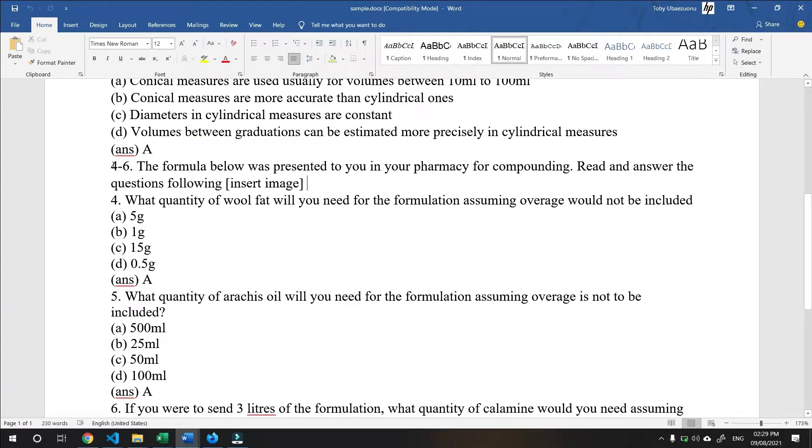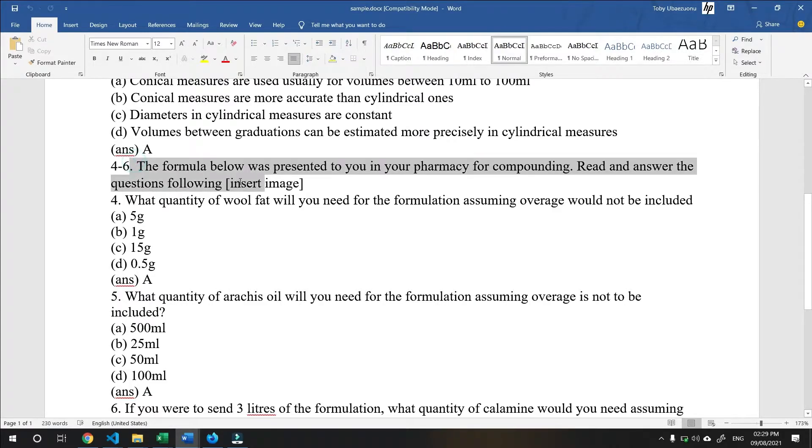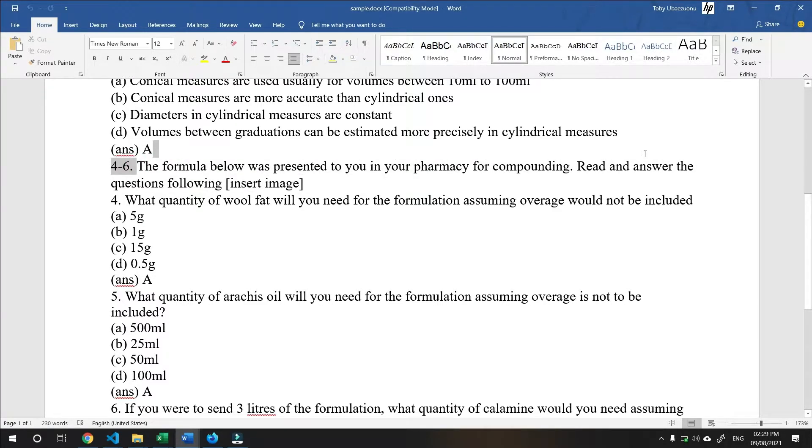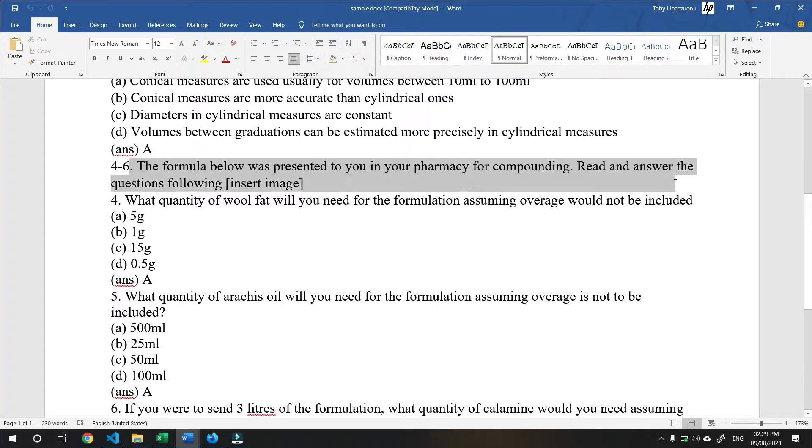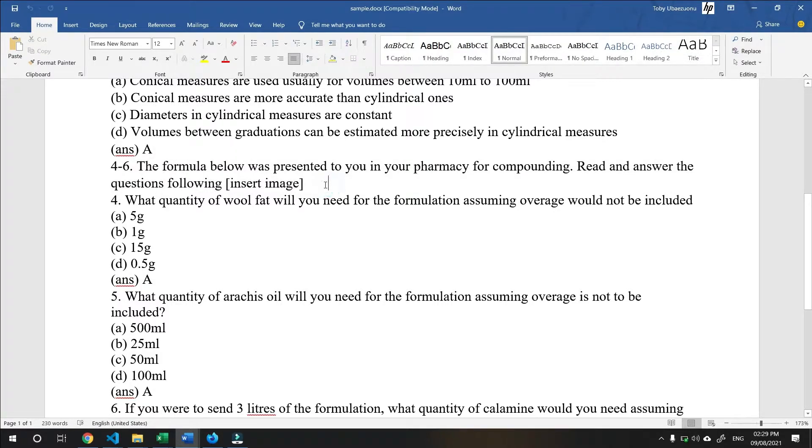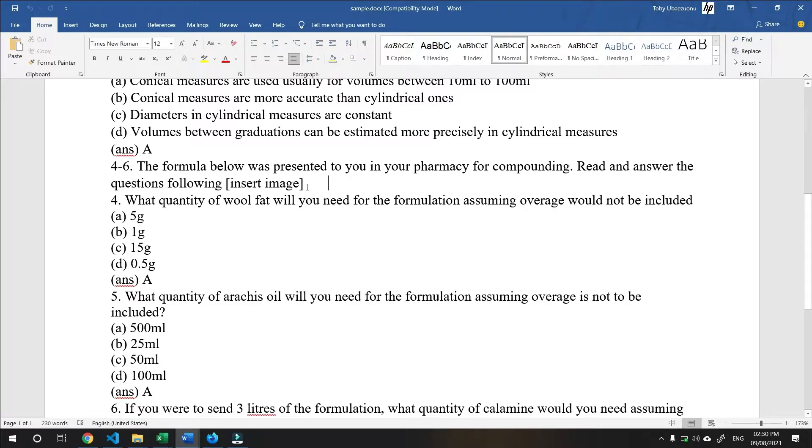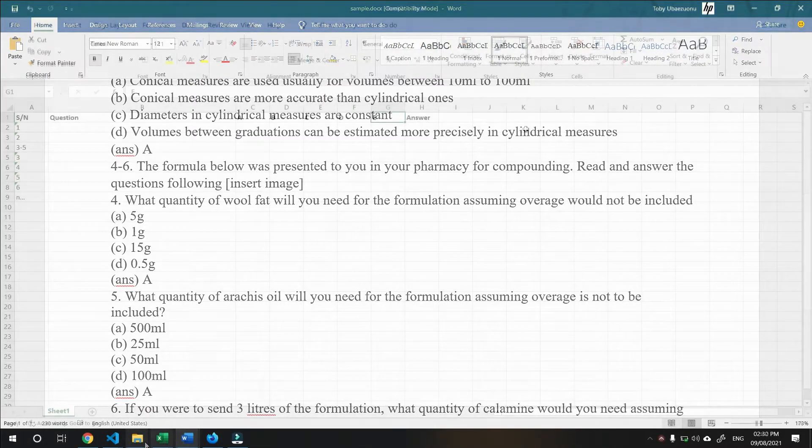I have a group question here. Starting from number 4 to number 6, the instruction reads, the formula below was presented to you in your pharmacy for compounding. Read and answer the following questions. The formula in question is an image. These images can be prepared, made ready and stored in the same folder which you would submit together with this document to the NOC.